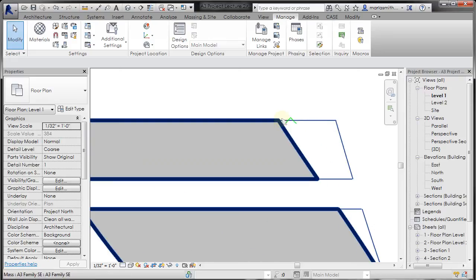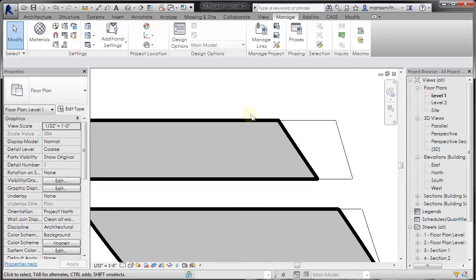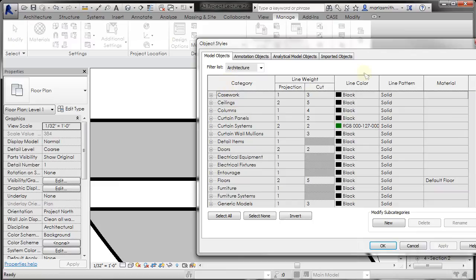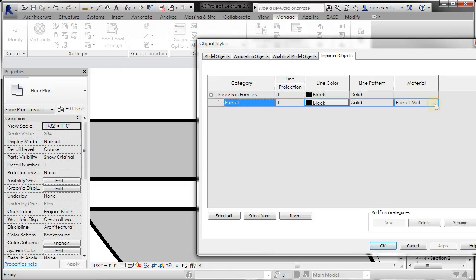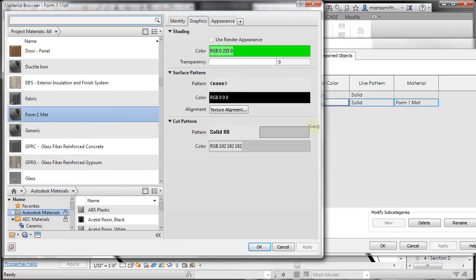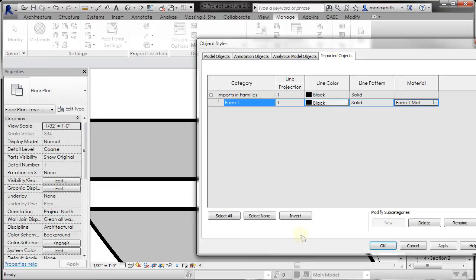If I zoom in, you can confirm that. Go back to my object styles, and let's take a look at the imported objects. I'm going to leave my elevation line set to one. I'm fine with that, but I just want to confirm over here in the material that it is, in fact, set to a gray fill, and it is. So I'm going to click OK, click OK.